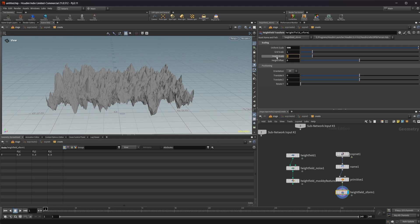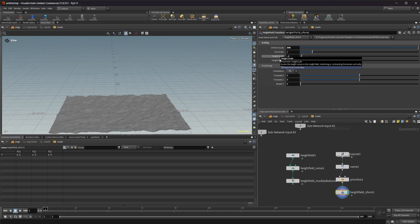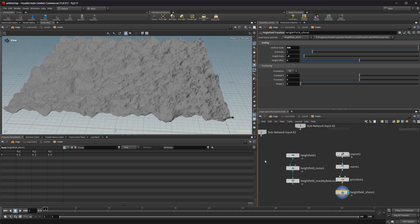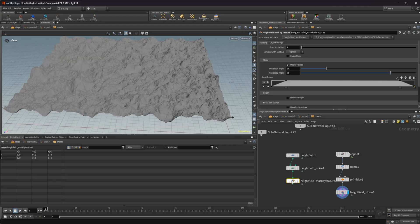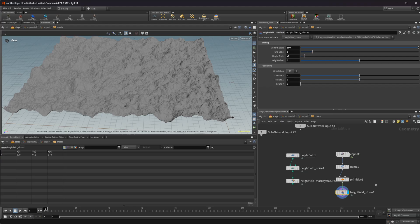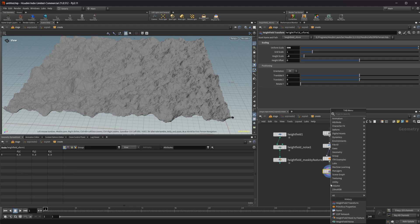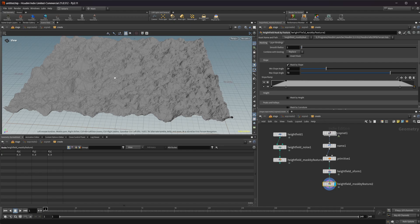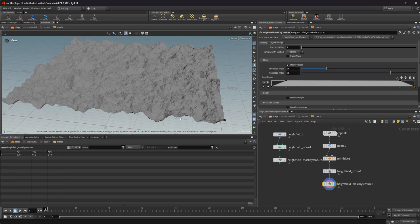If we look at this and scale it back to maybe 0.3, something a little closer to what we would see with the height field noise — if I take this and now generate a height field mask by feature, we are not actually going to have anything displayed for our mask. There are a couple of issues causing this.